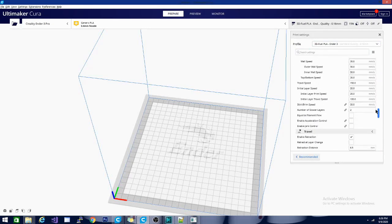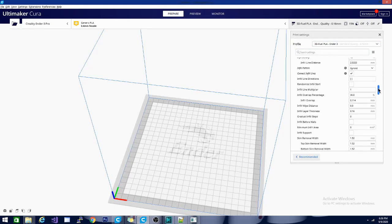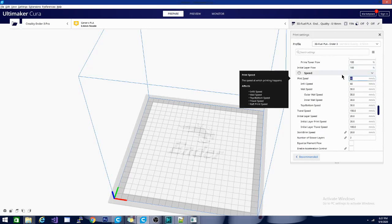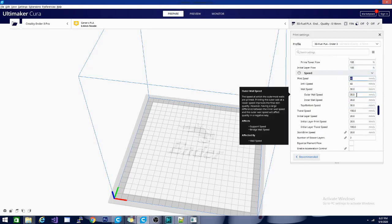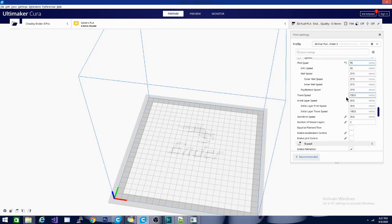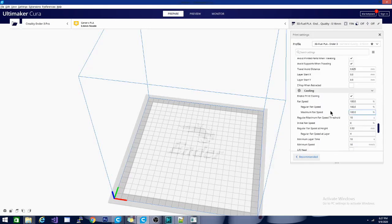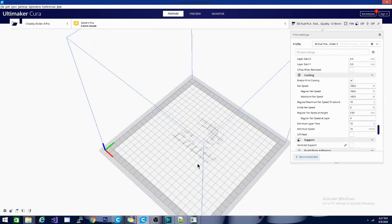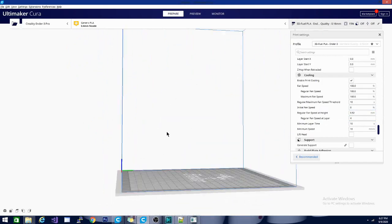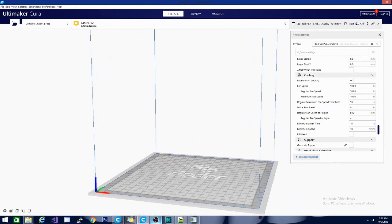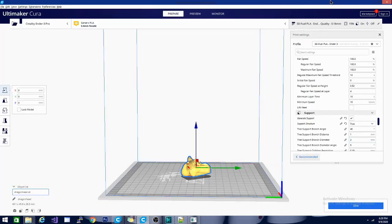Let's check the speed real quick — is it 60? It's probably perfectly capable of doing 60, and you'll get decent models. I like to take it down to 55 because I'm not in too big of a hurry — I'd rather get a nice model than a fast one. That's gonna be it for setting up the profile. Let's throw a model on and get to printing.